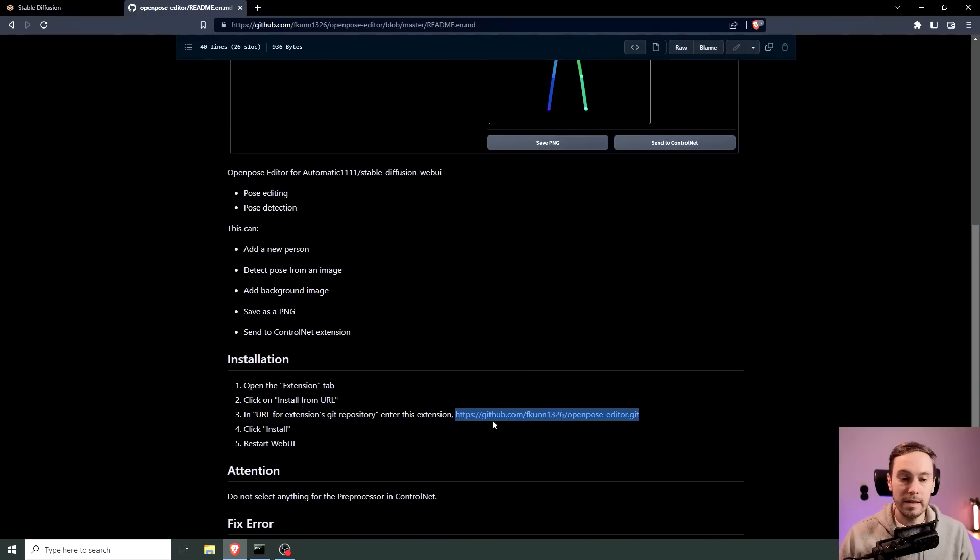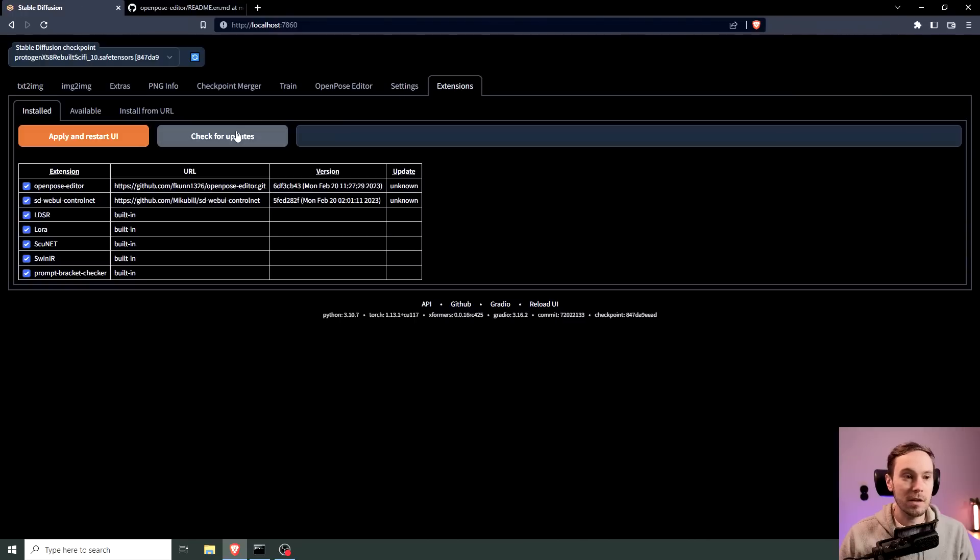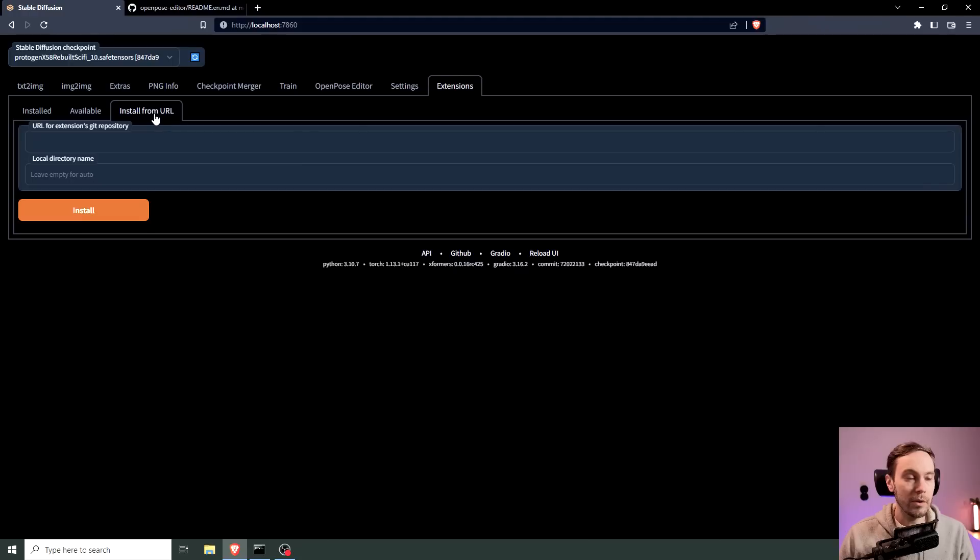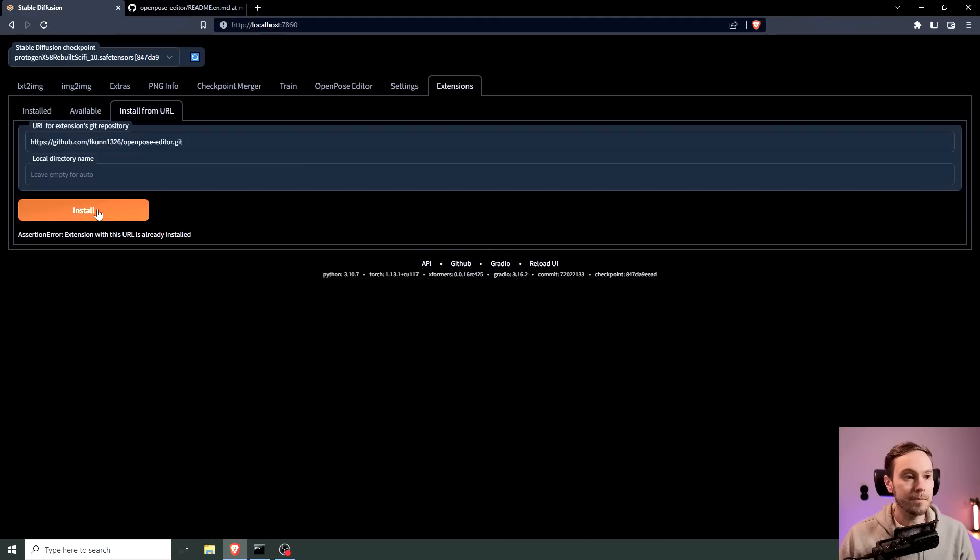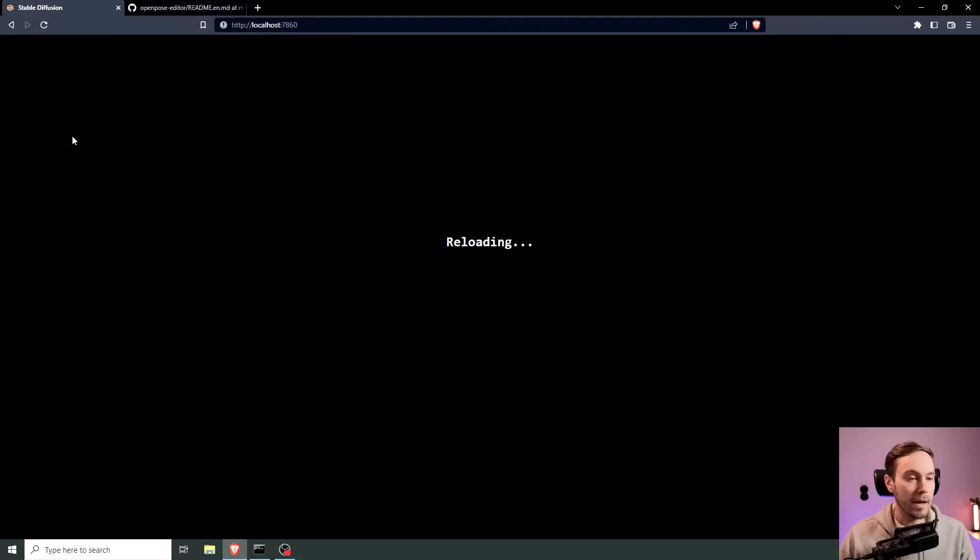You're just going to take this link here, copy paste that, put that into your extensions in Stable Diffusion Automatic 1111, install from URL, copy paste that in there, install and then apply and restart your UI.